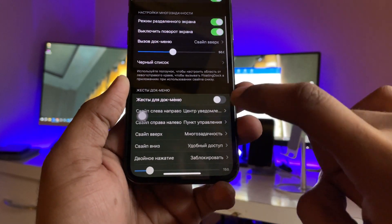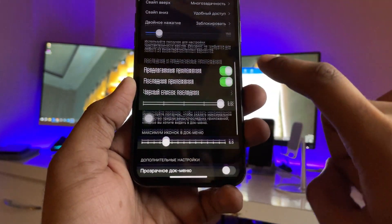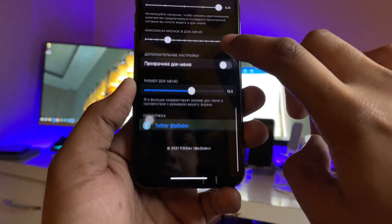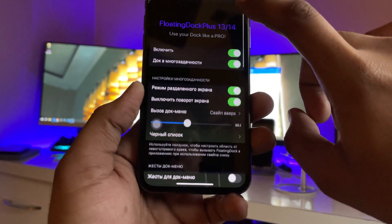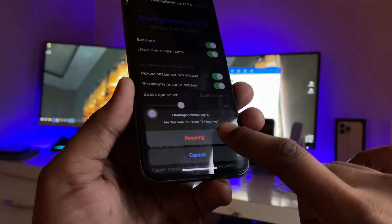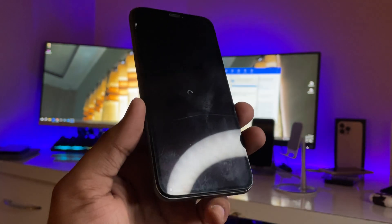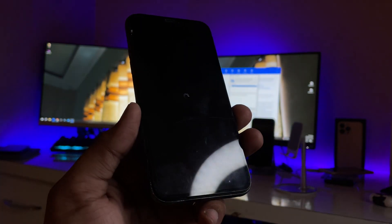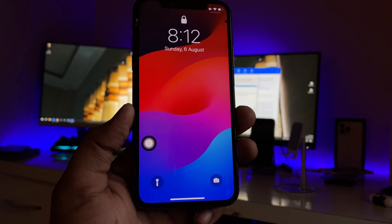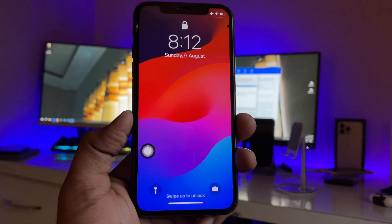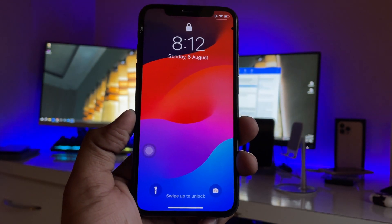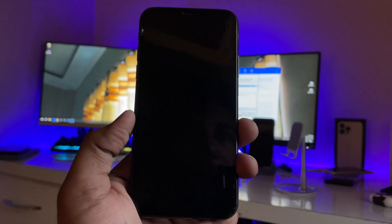Keep the settings the same and just click on Respring. Click on Respring again and your iPhone will respring. Just hold on and let it turn on. As you can see it turns on successfully and now you are good to go.